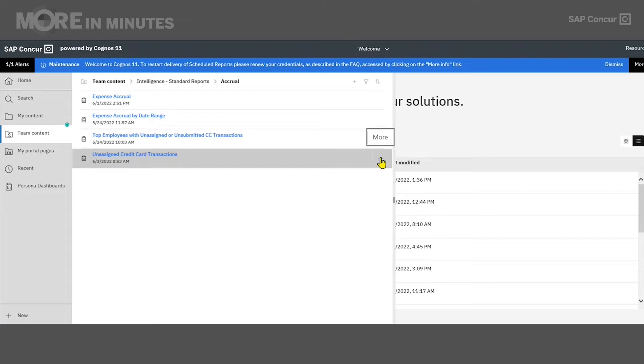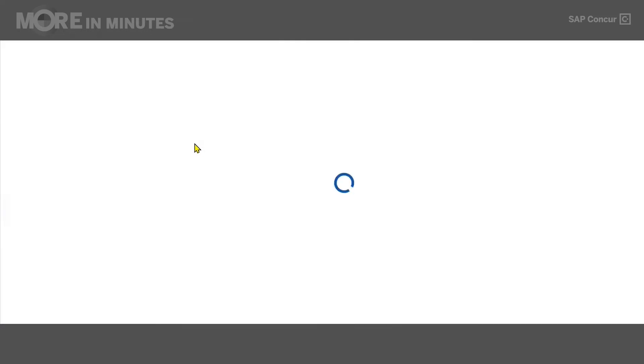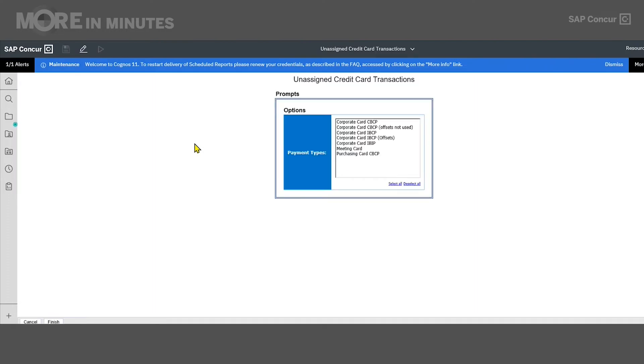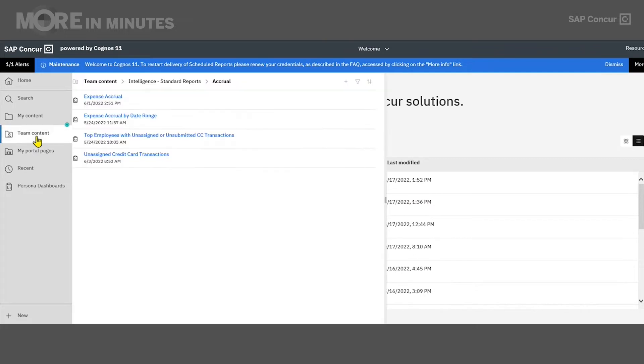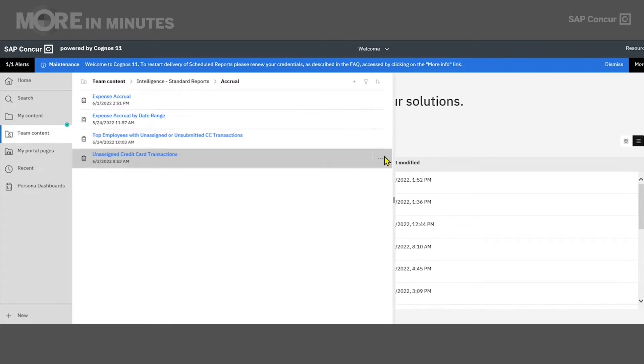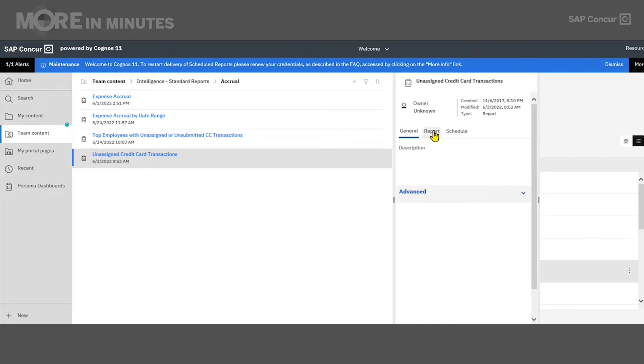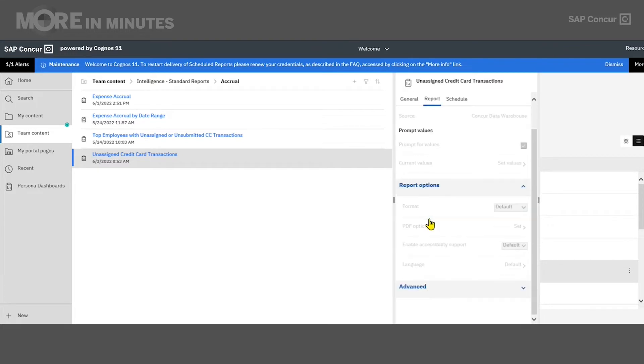So there are a few different ways that we can run a report. The first one being we can click on the report name itself, which will run that report in a default format, which for all standard reports is HTML. You can check what the default format is by clicking on the ellipsis on the right side of the report to bring up the report menu. Click on properties, click on report options, and you can see the format listed as default, which is HTML.